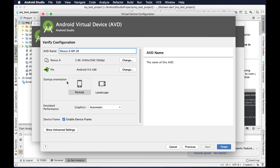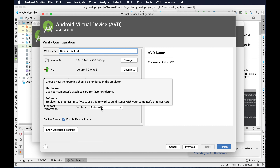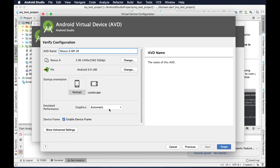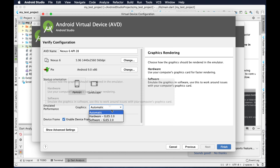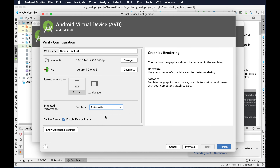Under emulator performance, there is a 'Graphics' option. Generally the Android emulator is very, very slow — that is my personal experience. But to make it faster we have to change Graphics to 'Hardware', then it will use the hardware graphics and render very fast.